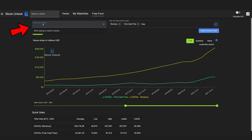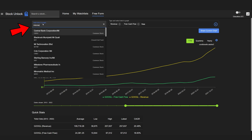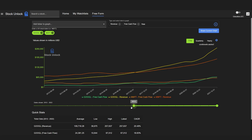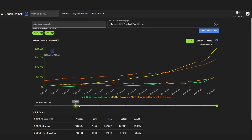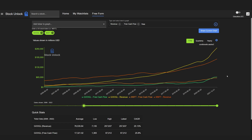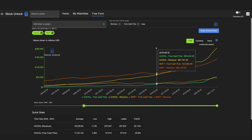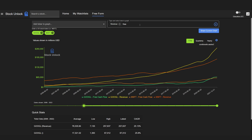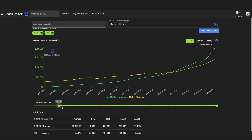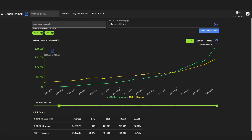Another incredibly powerful feature of the Freeform Tool is we can head back up and type in a new stock — let's do Microsoft — and now we are looking at the revenue growth and the free cash flow growth of both Google and Microsoft. If the graph gets a little too confusing, we can click the X to get rid of the free cash flow, and now we are just looking at the revenue growth of these two companies.